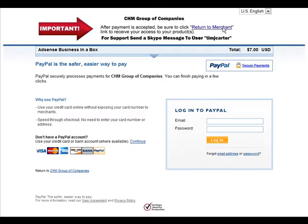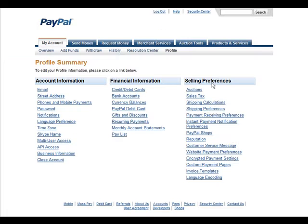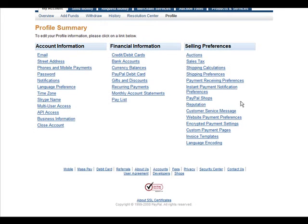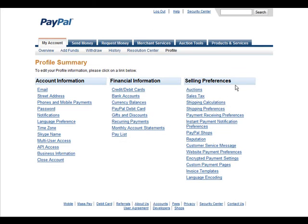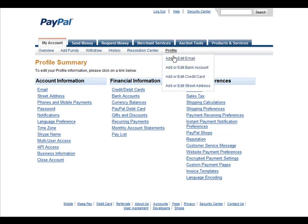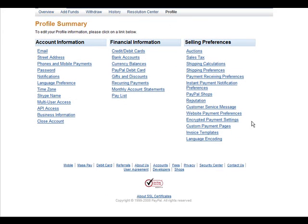So you do that here. You go down on the selling preferences side in your profile, and then you go to custom payment pages. Click on there.